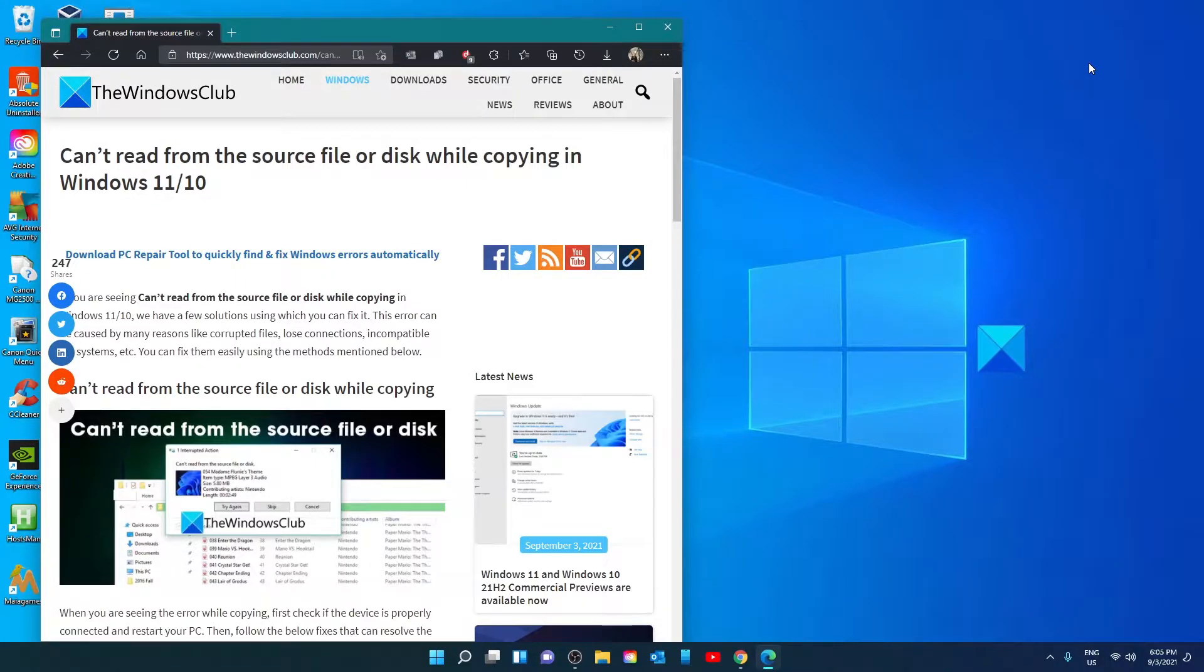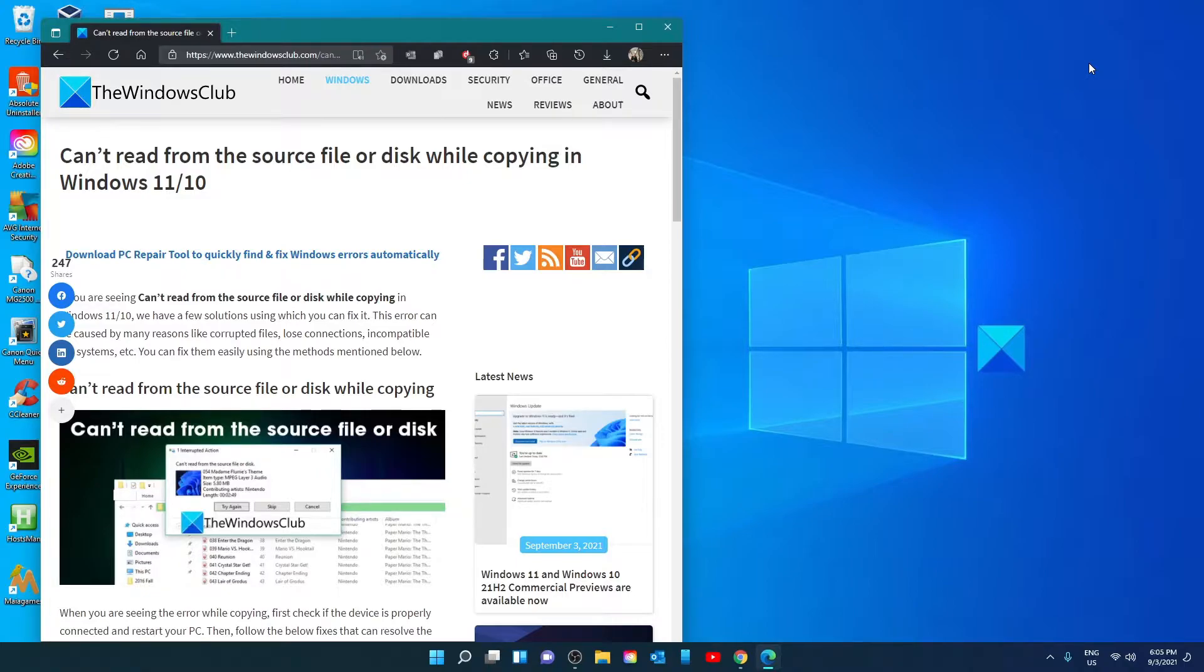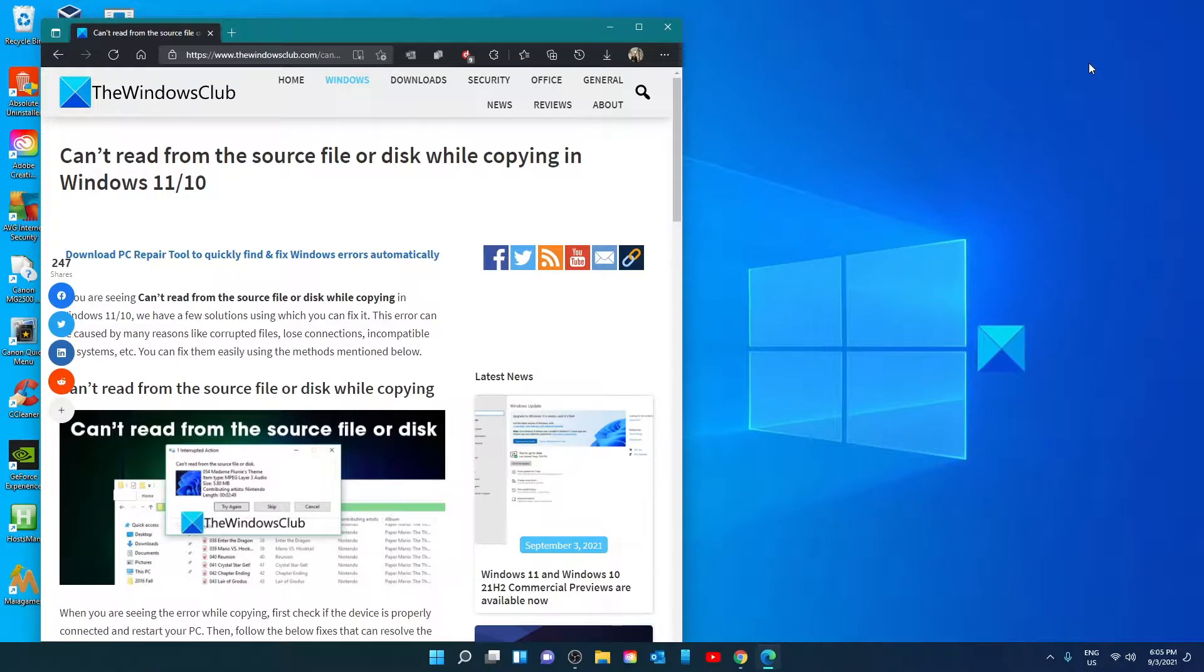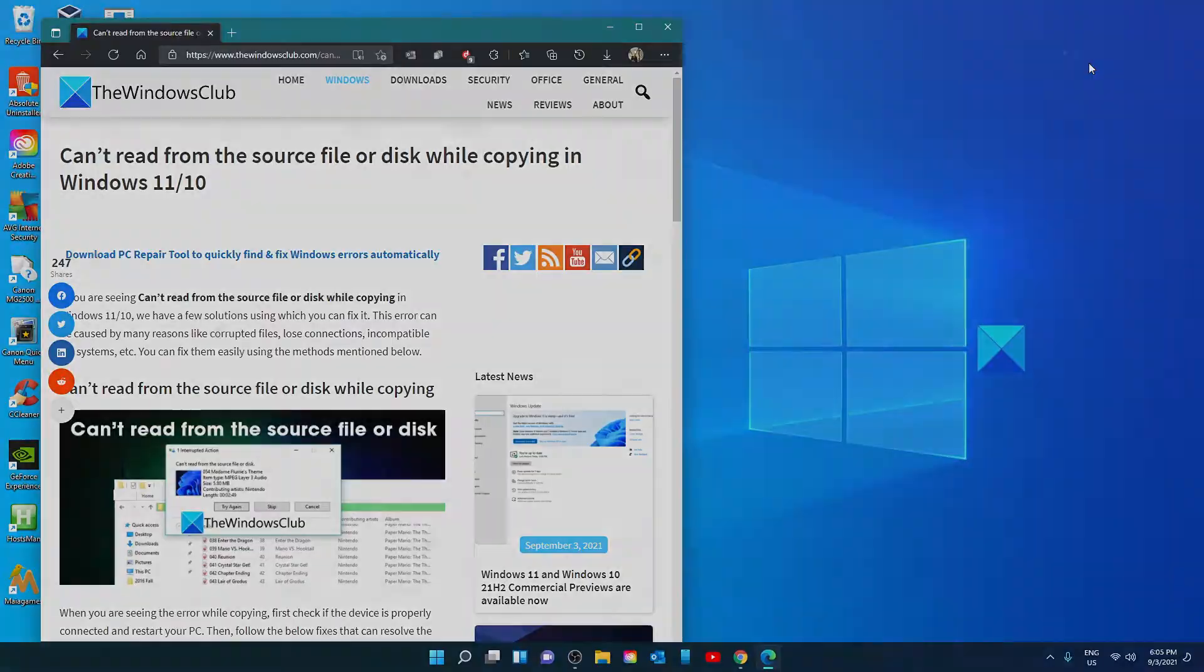Hello Windows Universe. In this video we will talk about if you're seeing the error can't read from the source file or disk while copying in Windows. For a more in-depth look at the topic we will link an article in the description down below.